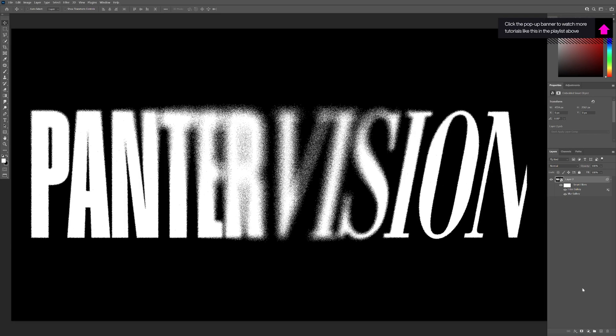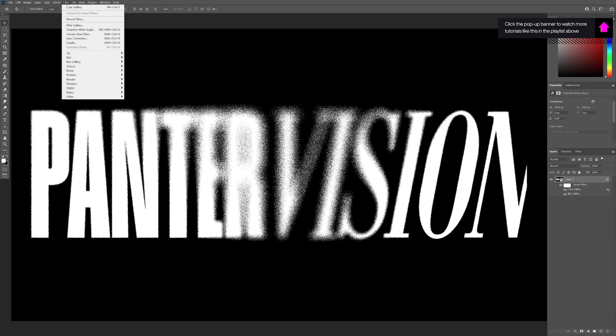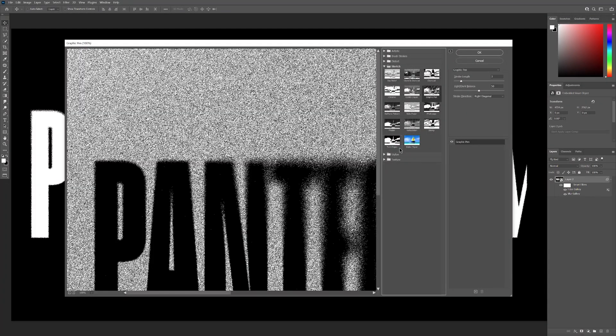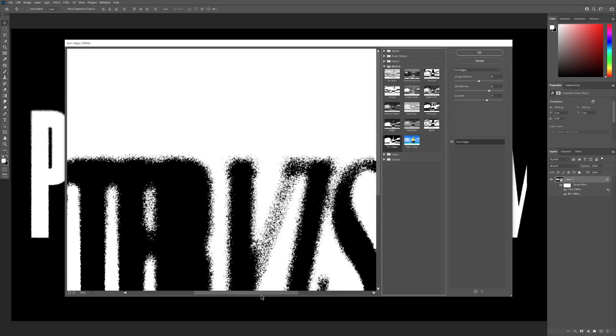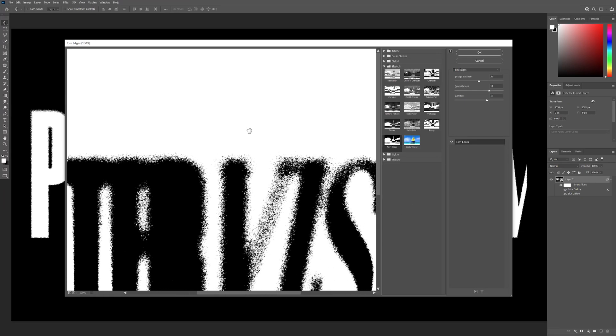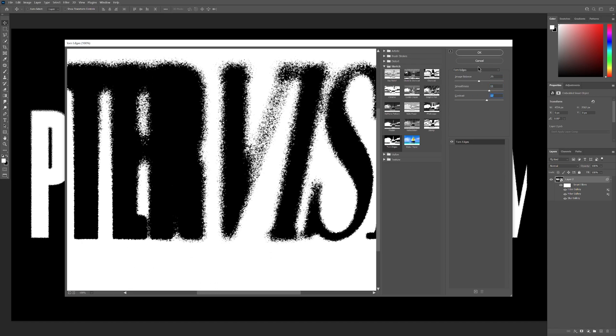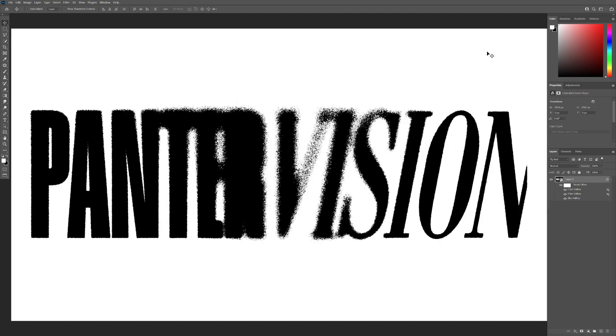As you can see, it's inverted, but don't worry. We're going to go to Filter again. Now we're going to select the Torn Edge and this is going to make the magic. So for me, the image size is on 25, smoothness is on 11 and contrast on 17. And it's going to look something like that. Click OK. And as you can see, it inverted back to normal.